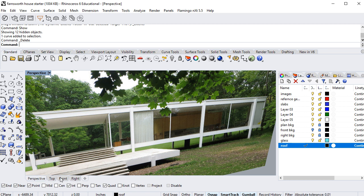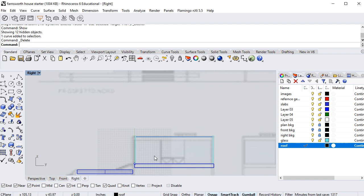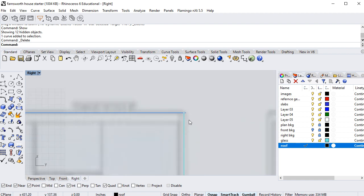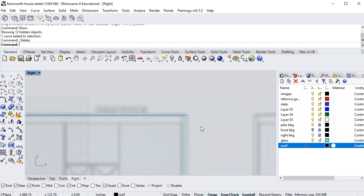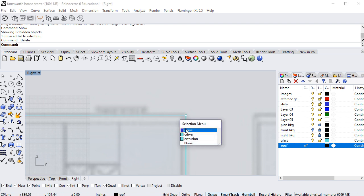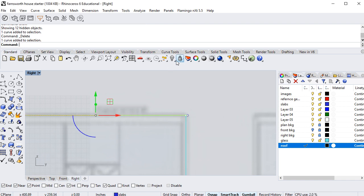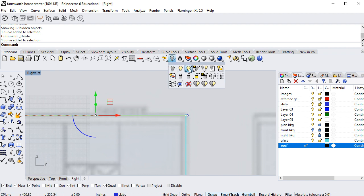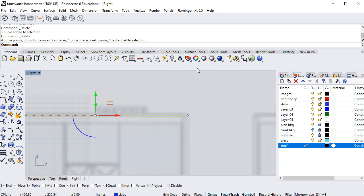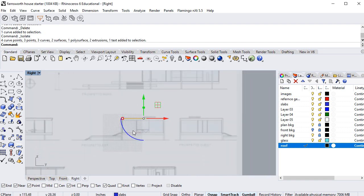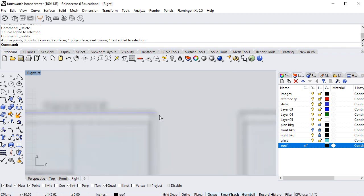I'm going to go to my right view and select this one curve, then go up to the light bulb icon and click on the fourth option — invert the selection and hide the objects. If I click that, everything that's not locked is going to disappear, which is pretty cool.